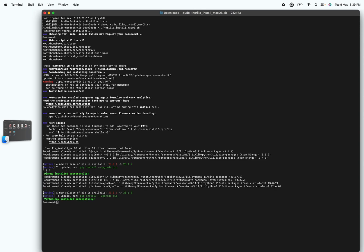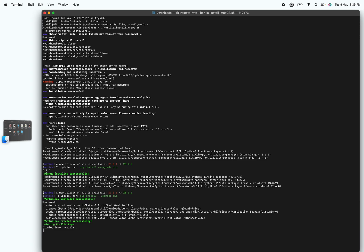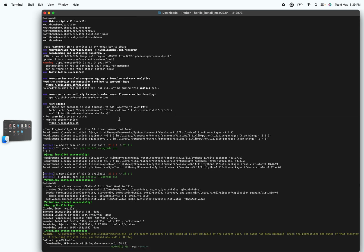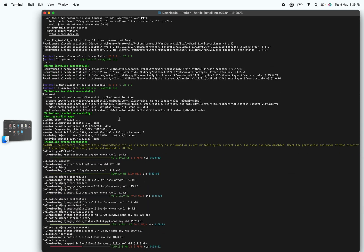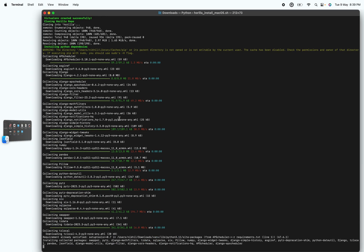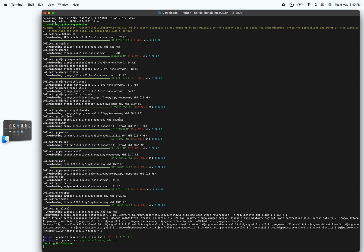Django is installed, the virtual environment is installed. It's asking for my sudo password again — I'll enter it. The virtual environment is created and now the repo is being cloned. After the repo is cloned, it starts installing the Python dependencies.